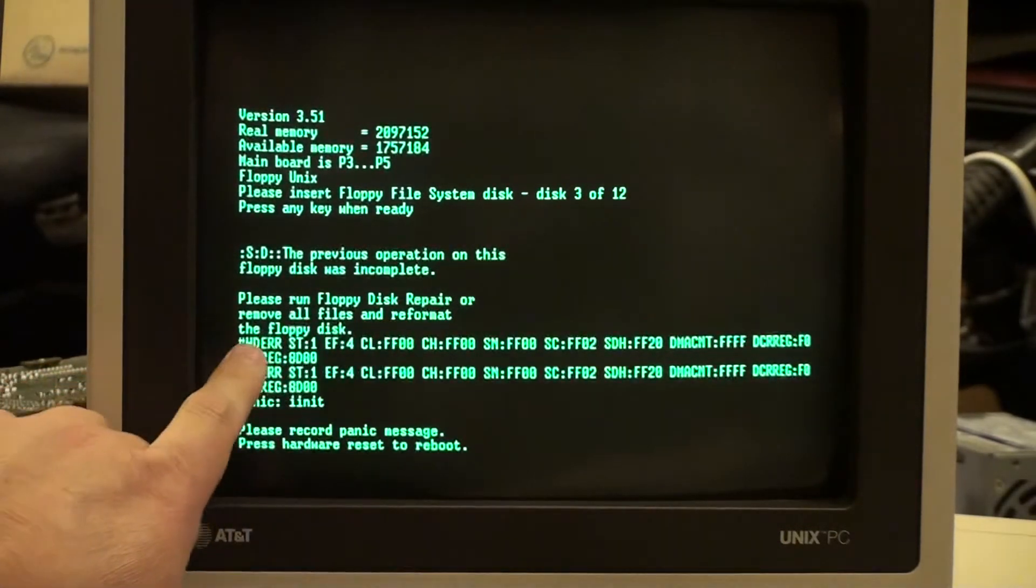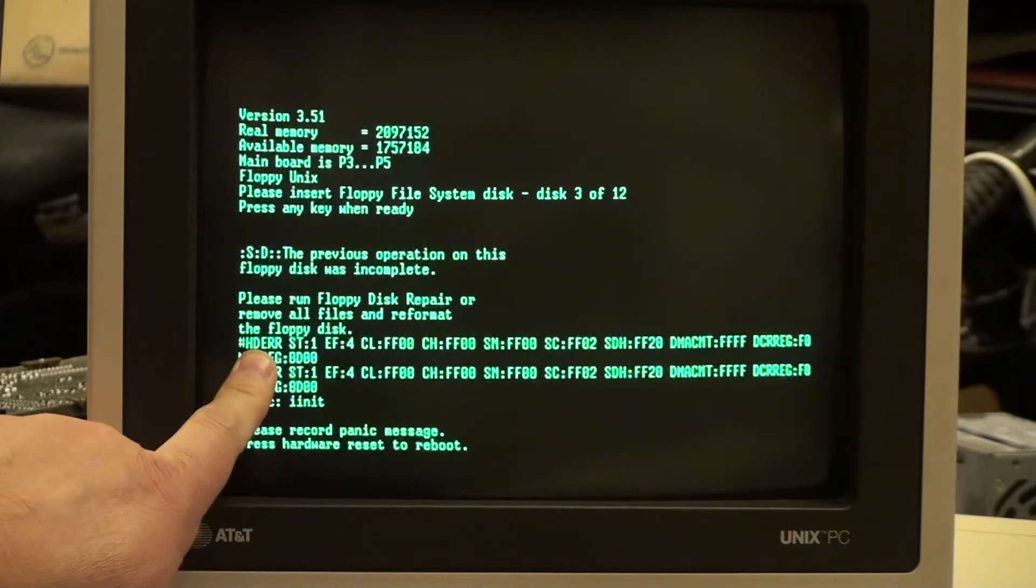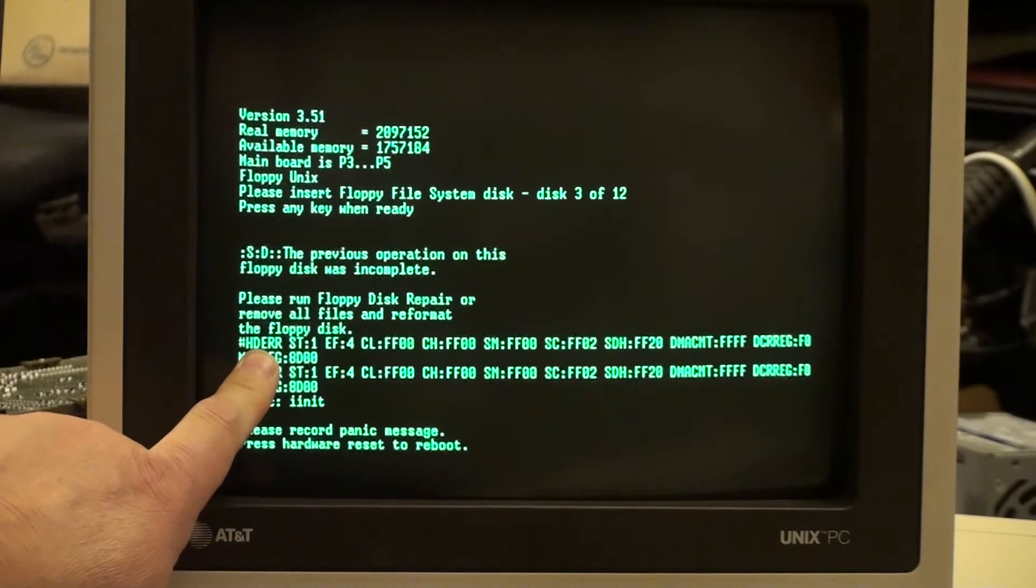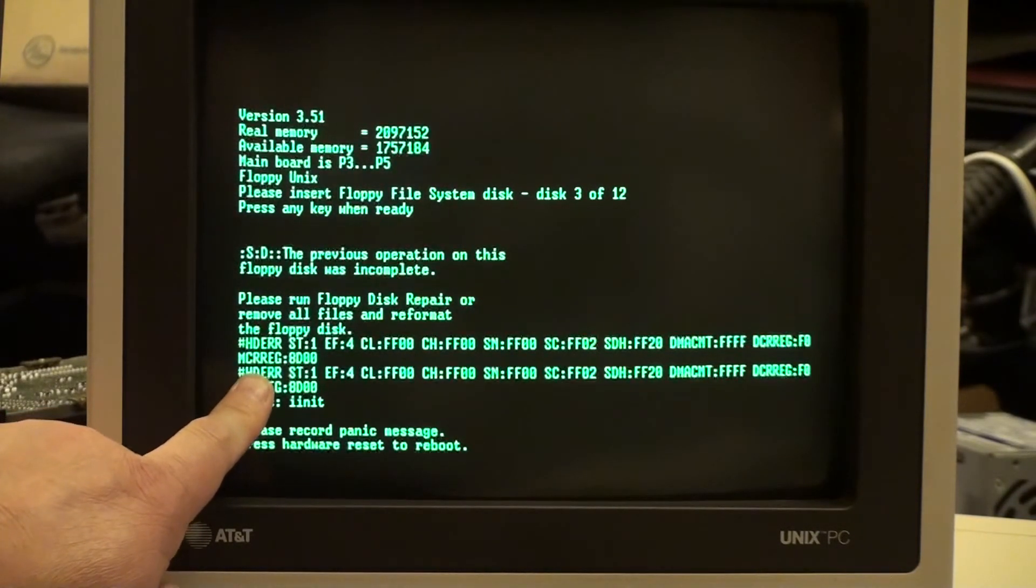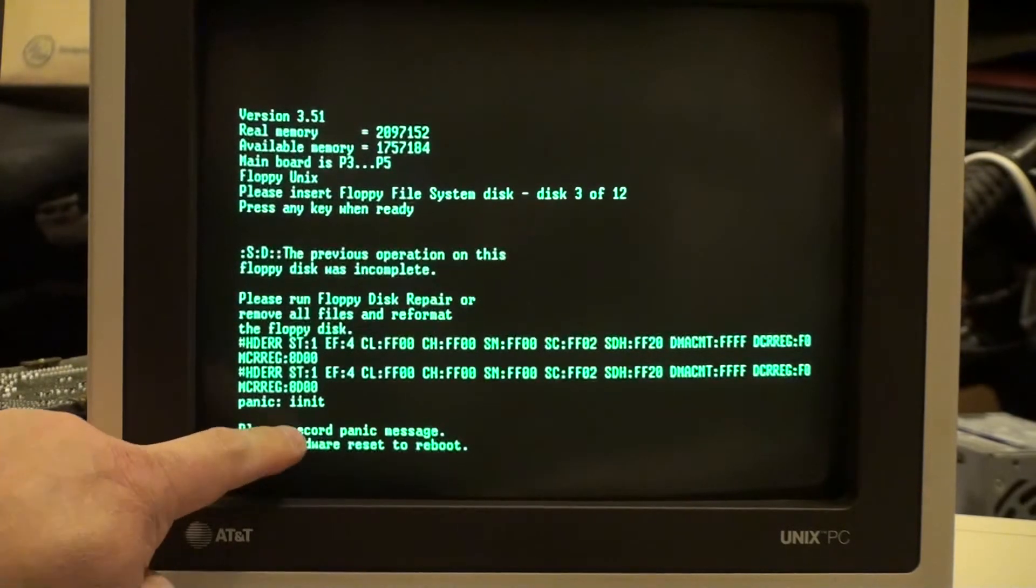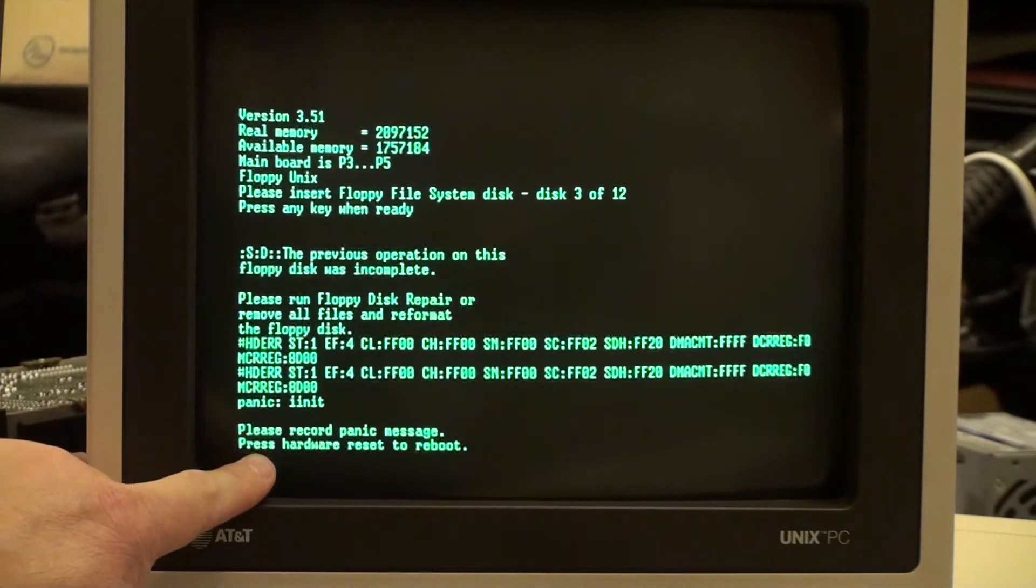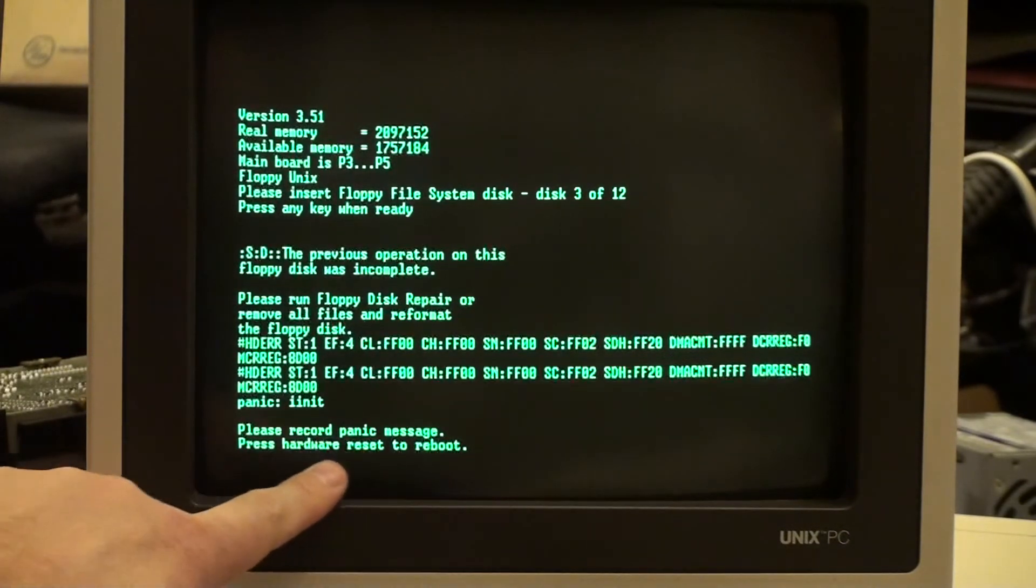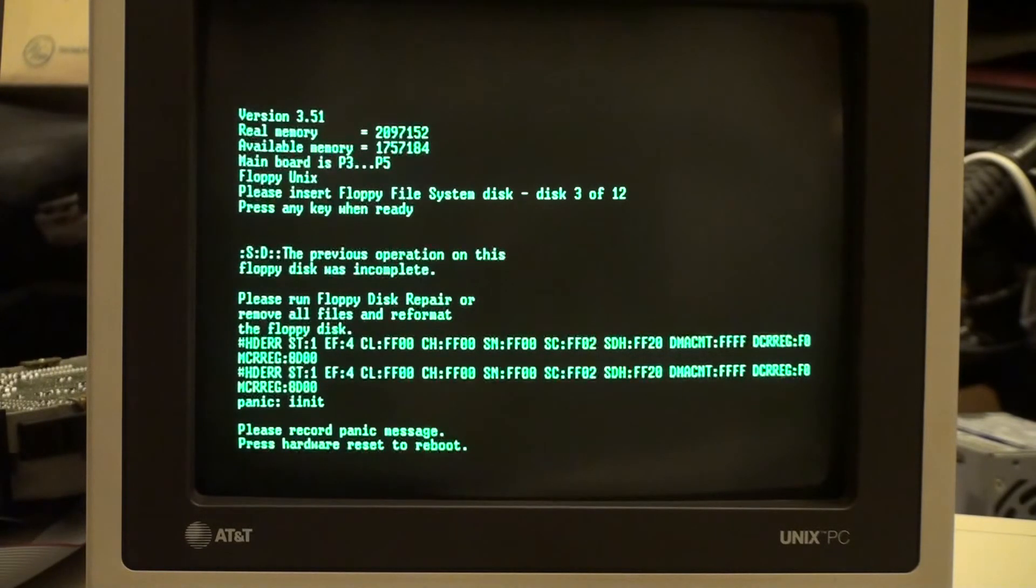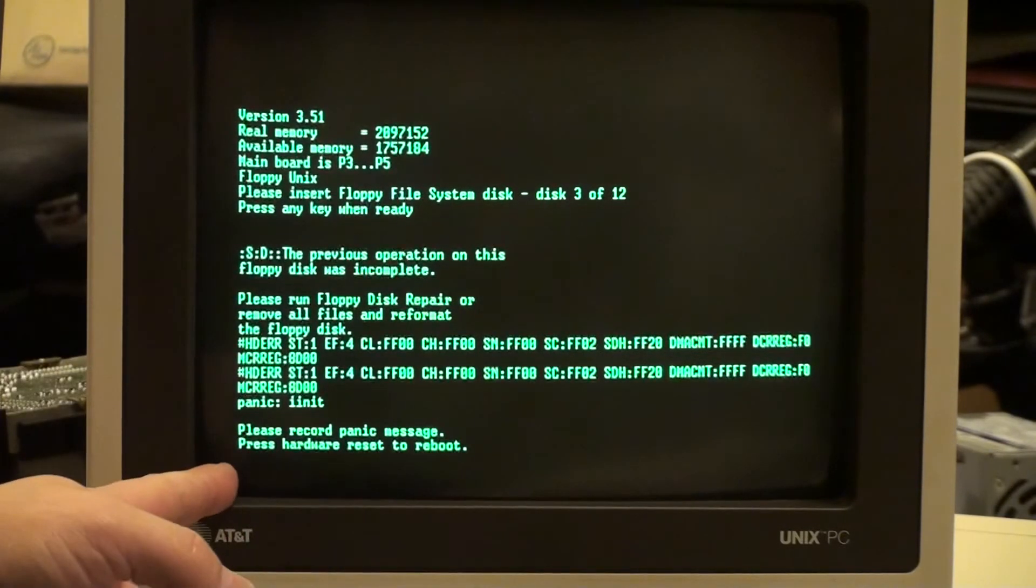Aha, alright. So the previous operation on this floppy disk was incomplete, right? Please remove all files and reformat the floppy disk. So we have the hderr. Now I don't know who wrote that or if that's a Unix thing in this case, but it basically indicates hey, there's a problem with the hard drive, I can't see the hard drive, panic. And it says please record this panic message and reset hardware reset reboot there.